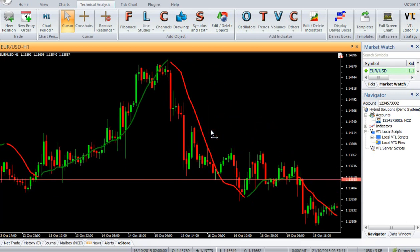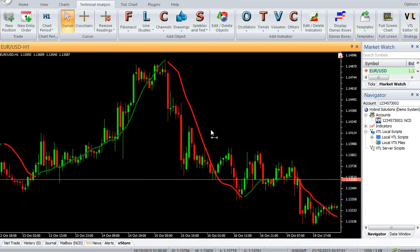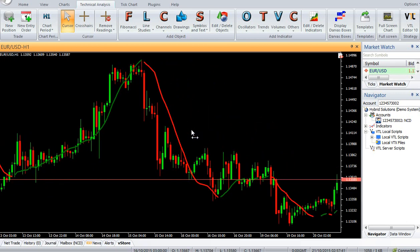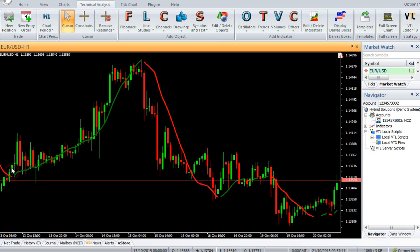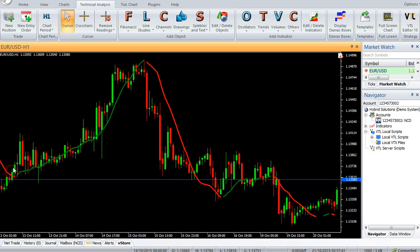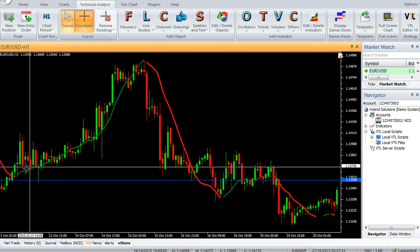The Least Square MA builds the price curve which is closest to all the candle closes over the R-period. Hence it reduces the lag efficiently.